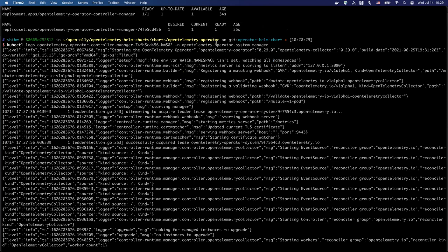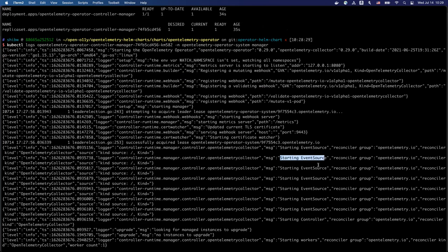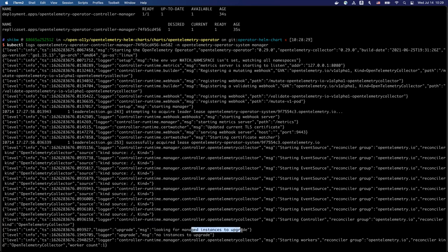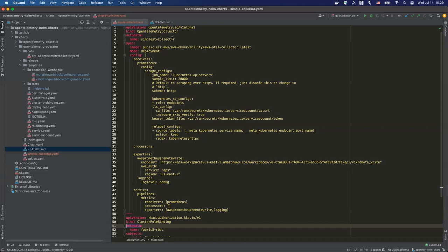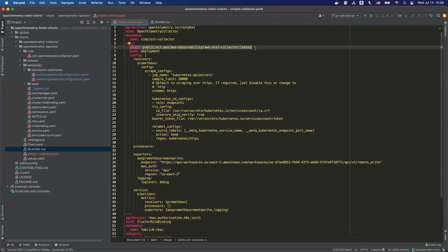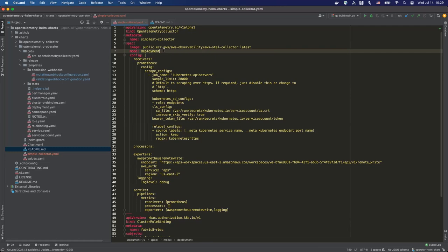As you can see here, we got a pod, two services and the operator is installed as the deployment. You can see the logs of this deployment. We need to specify the namespace and the operator has two containers in this pod and we will just look at the logs of the manager pod. As you can see here, it shows all the logs, something like it's registering the webhook and starting the event resource and it's looking for the managed instance to upgrade. By the managed instance, it means the collector. At this point, we don't have installed any, so let's just try to install our collector, which will be used to scrape the metrics and export to our AMP workspace. Here is a simple collector configuration. Let's look at it. We will use the ADOT collector image, which is from the public ECR and we will deploy the collector as the deployment.